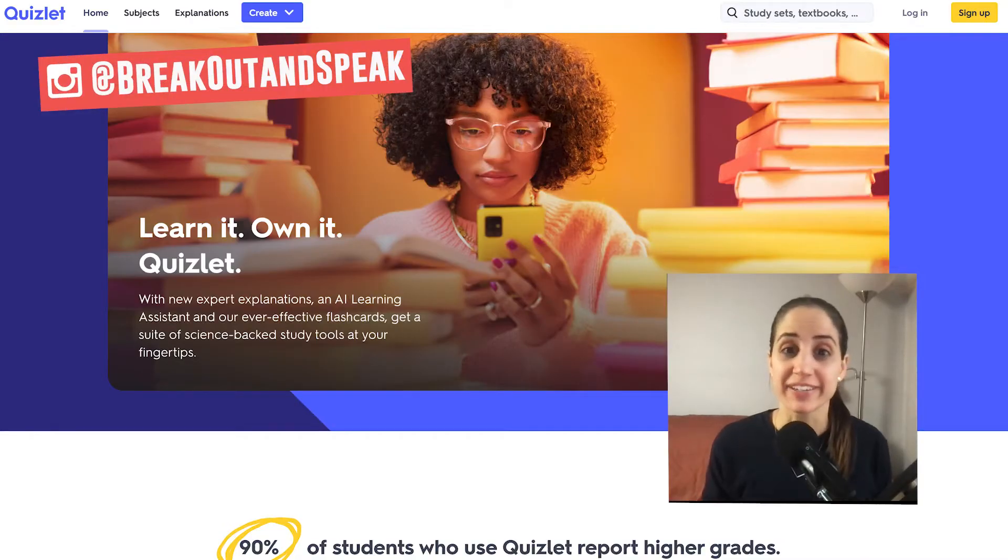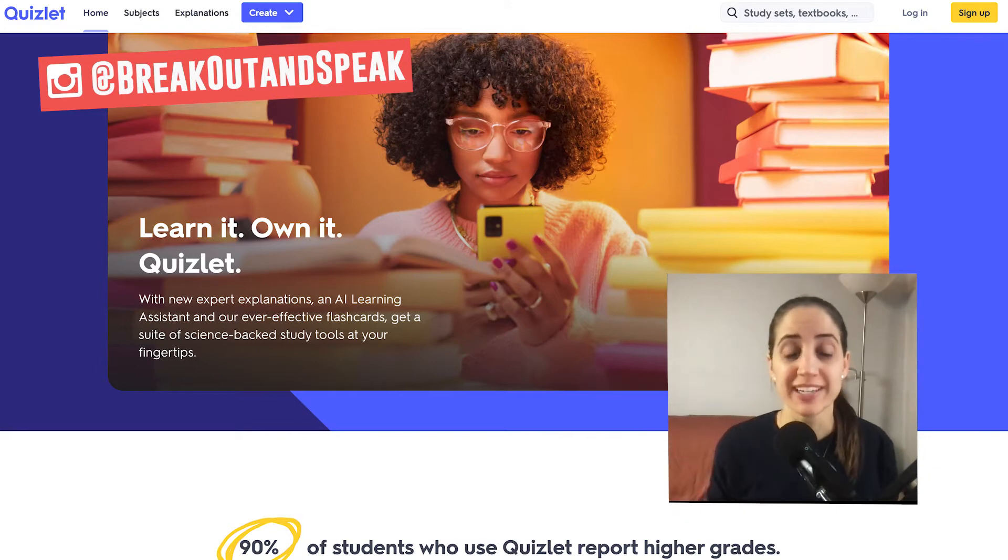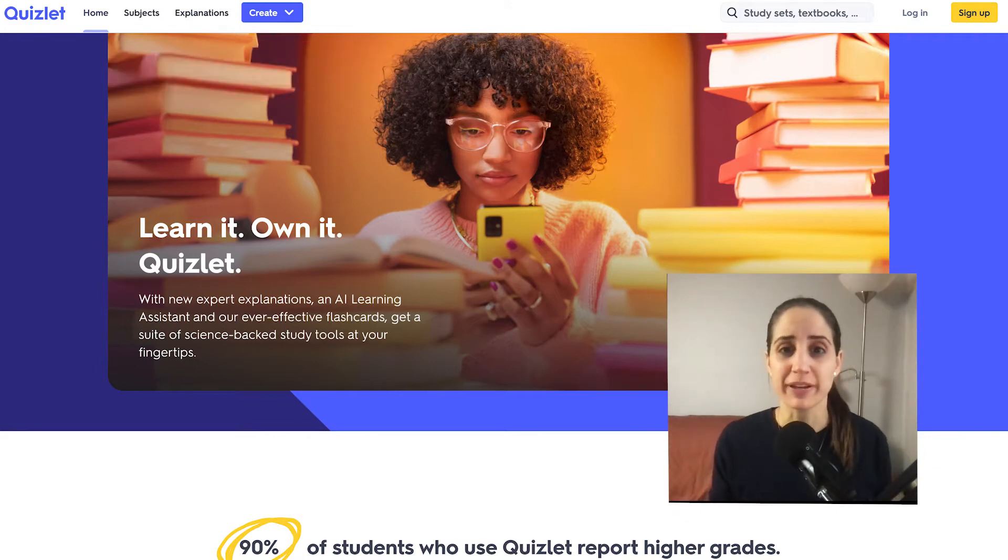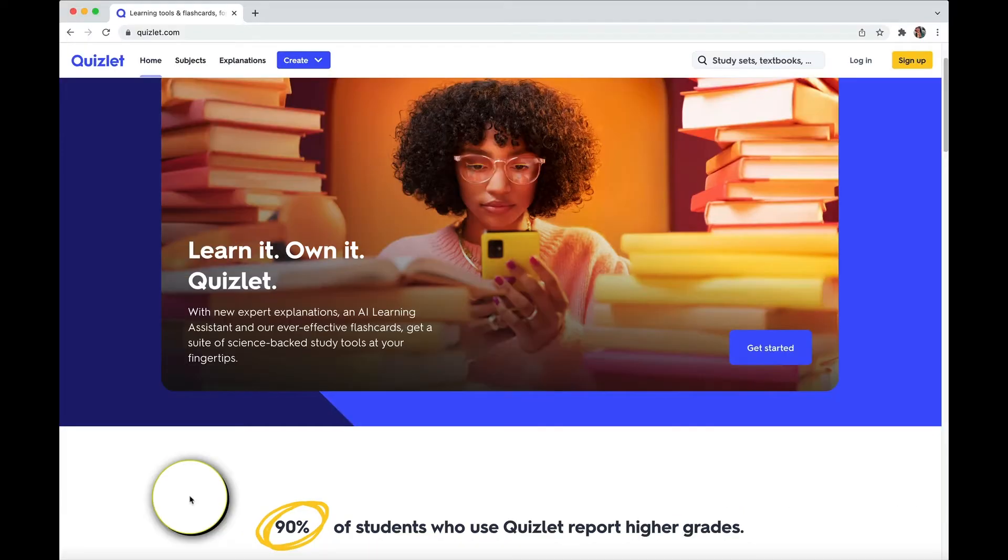Hey, Genevieve here from Breakout and Speak, language learner, teacher, and coach trying to help you learn a language way better and make it more fun. So let's get into it. So let's jump right in and let me show you the best parts of Quizlet.